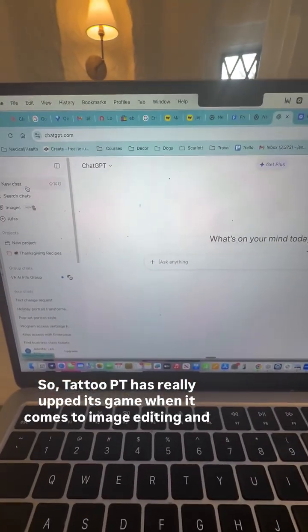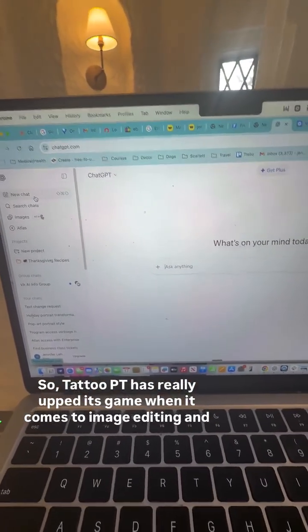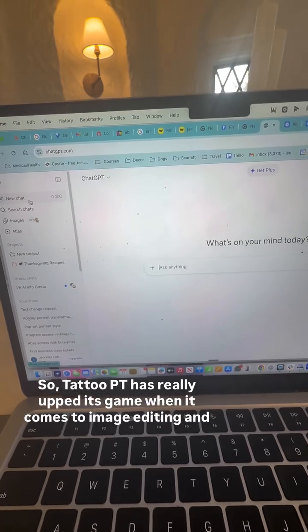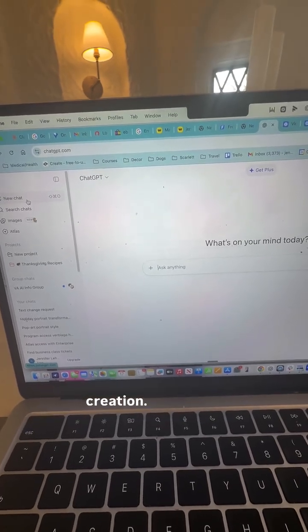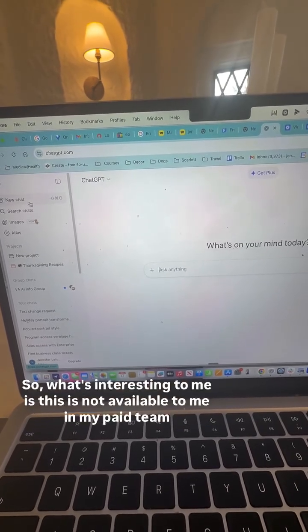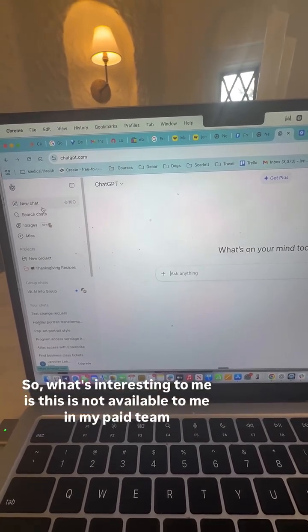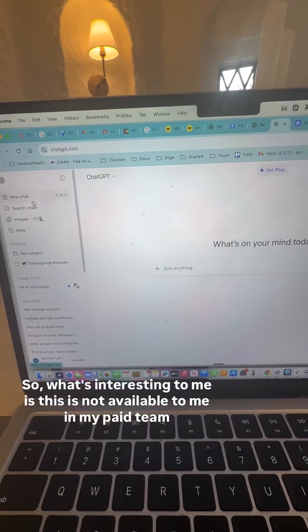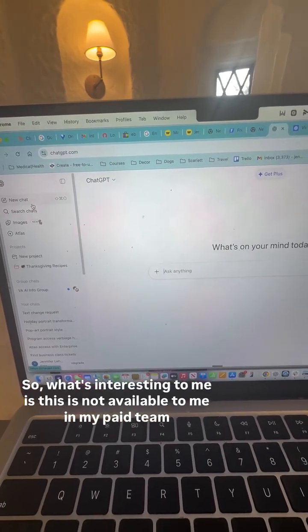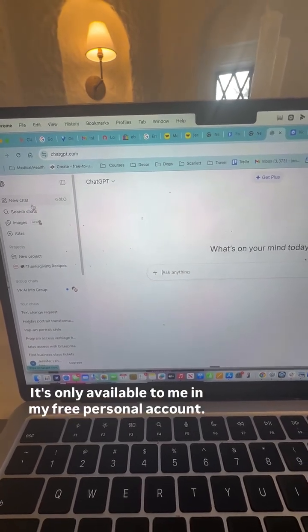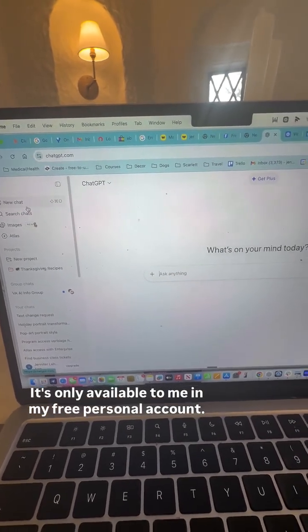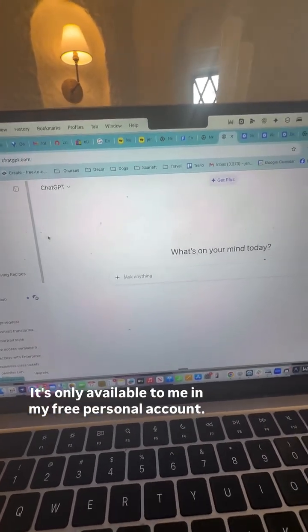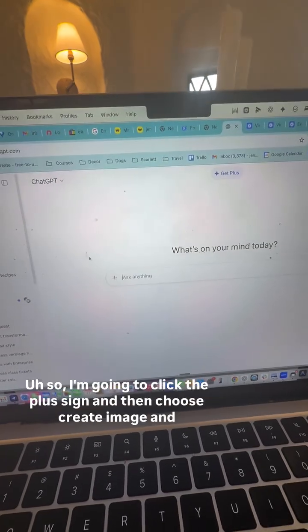ChatGPT has really upped its game when it comes to image editing and creation. What's interesting to me is this is not available to me in my paid team account — it's only available to me in my free personal account.